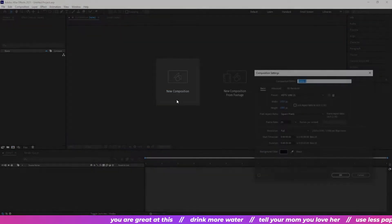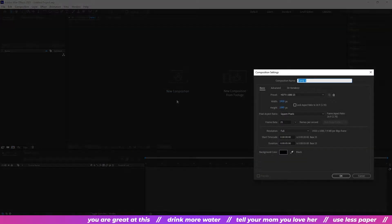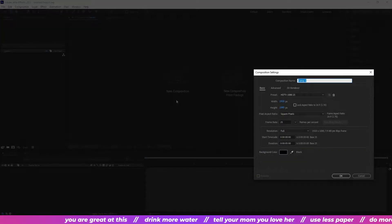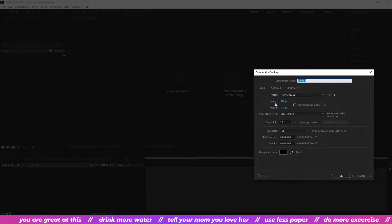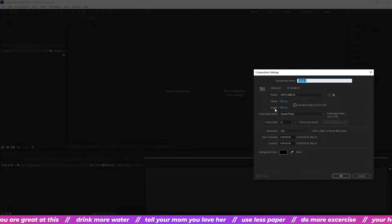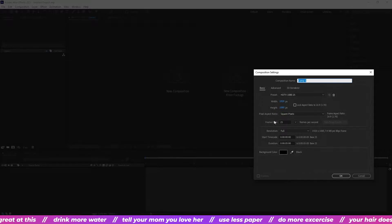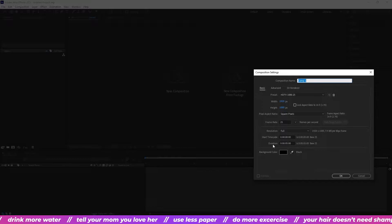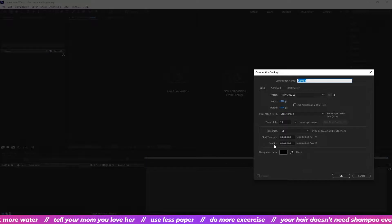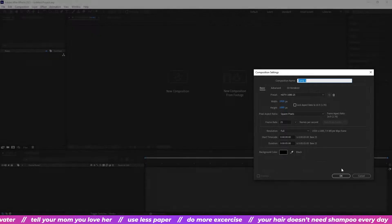So in After Effects, click new composition. All of these don't really matter for the sake of this tutorial, but you can copy what I have here if you want.